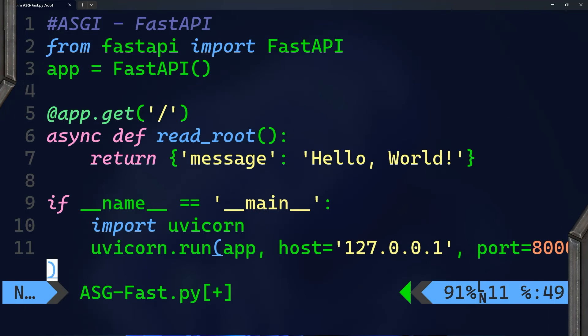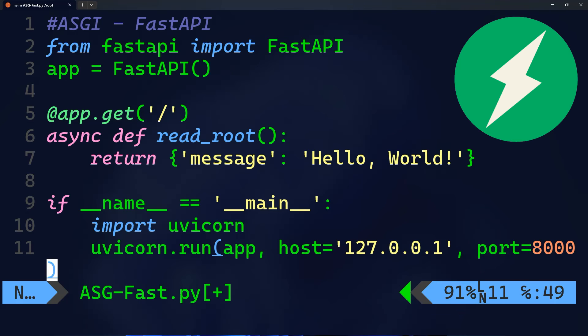And on the other hand, you have ASGI server running applications written in the FastAPI framework.